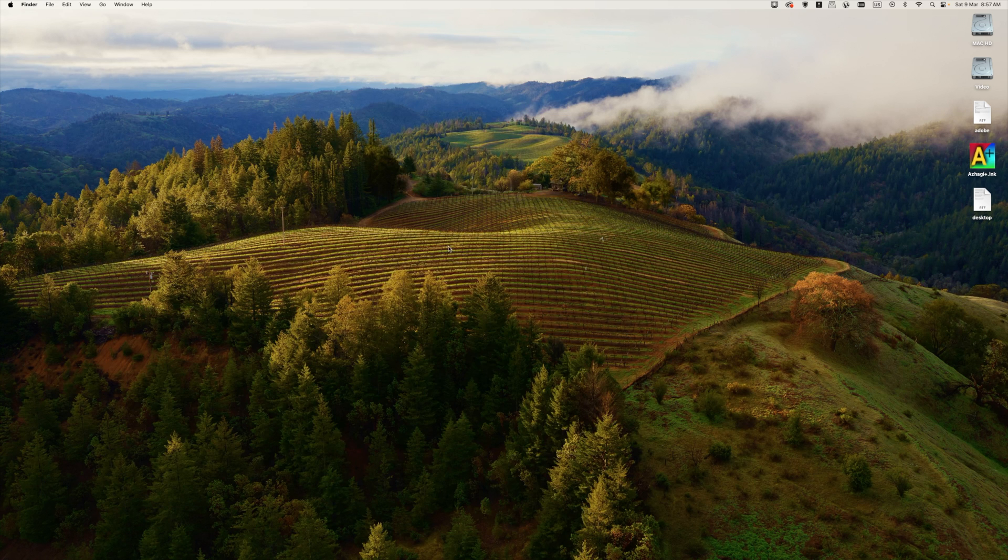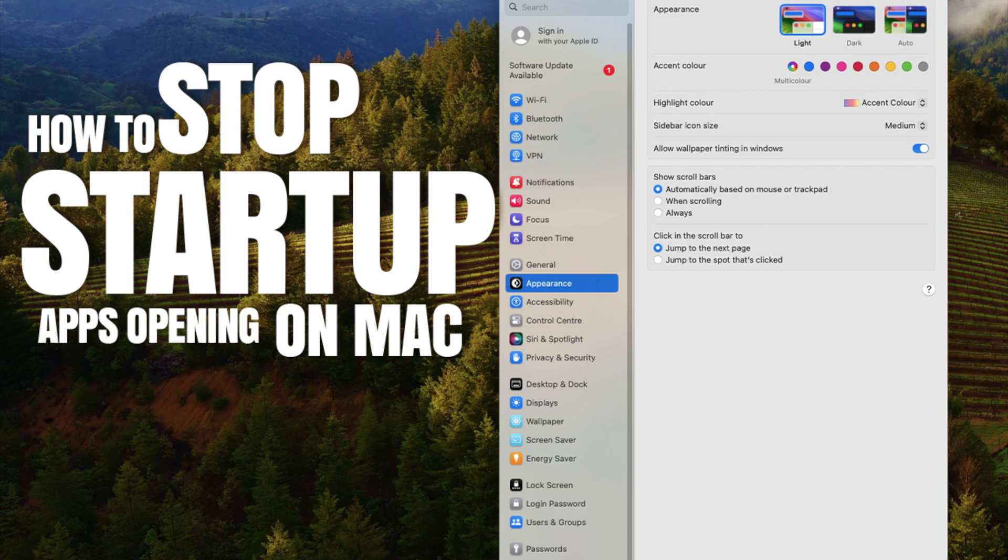Cool. And there you have it. Really easy to stop apps automatically opening up in Mac OS.